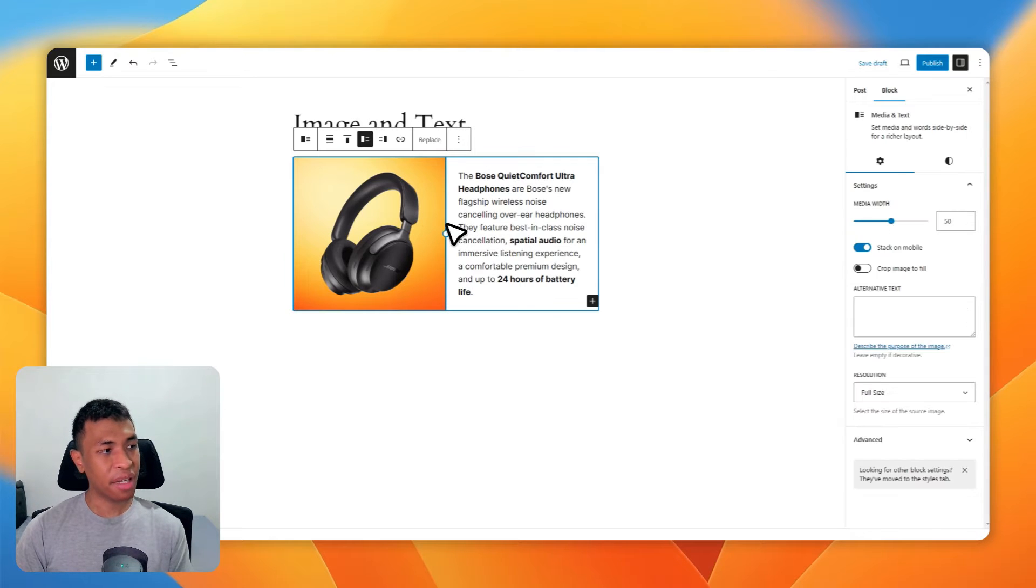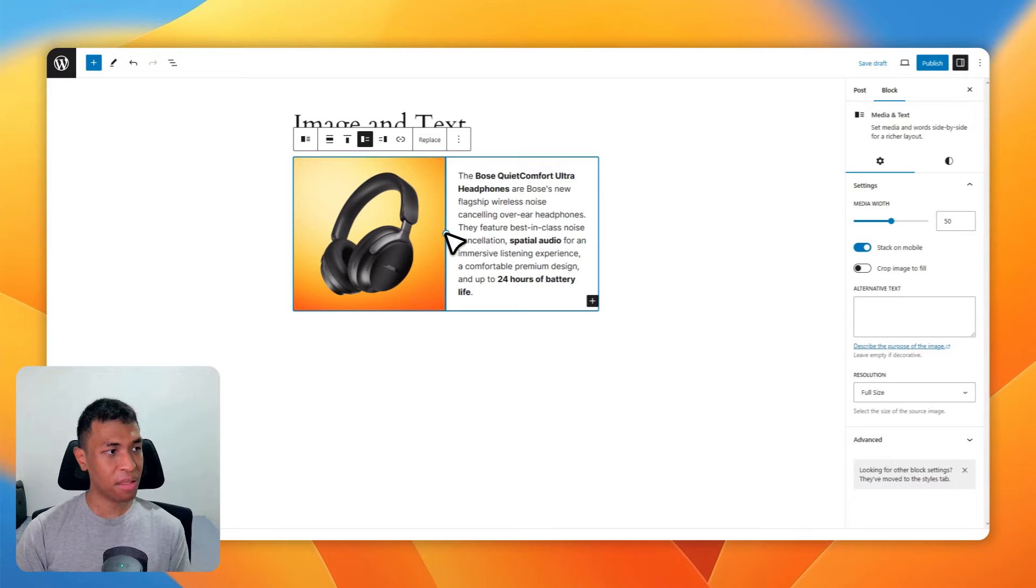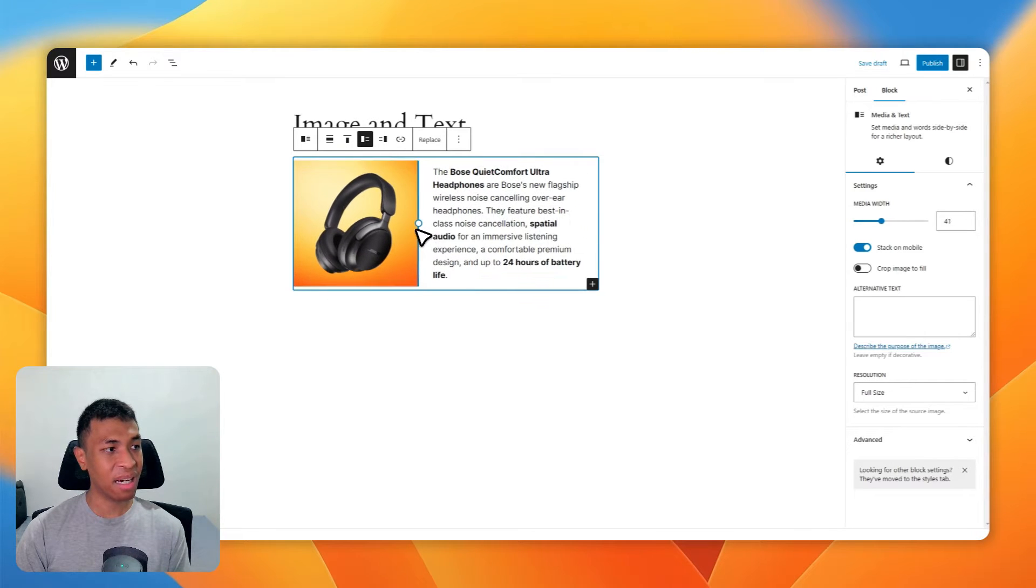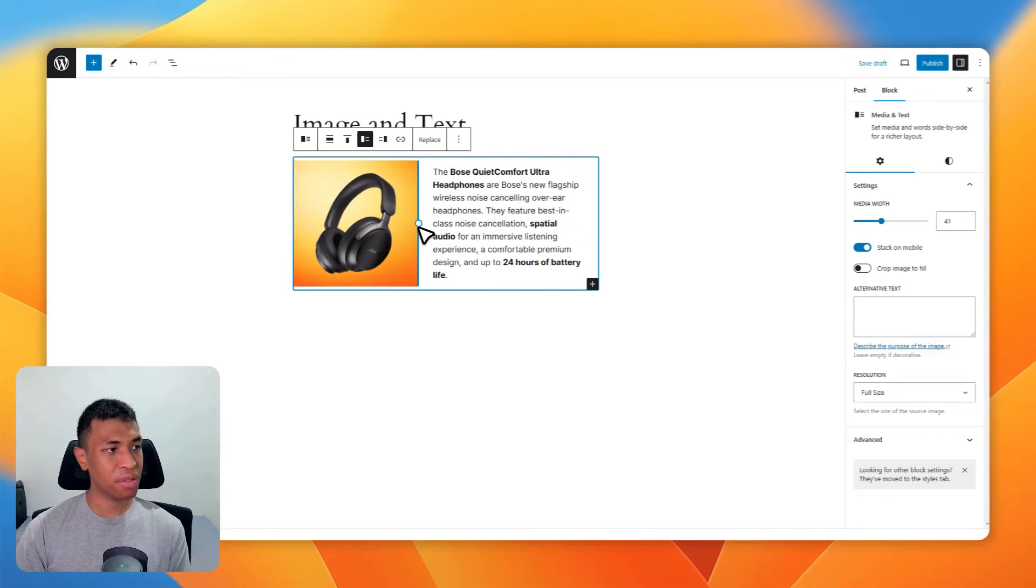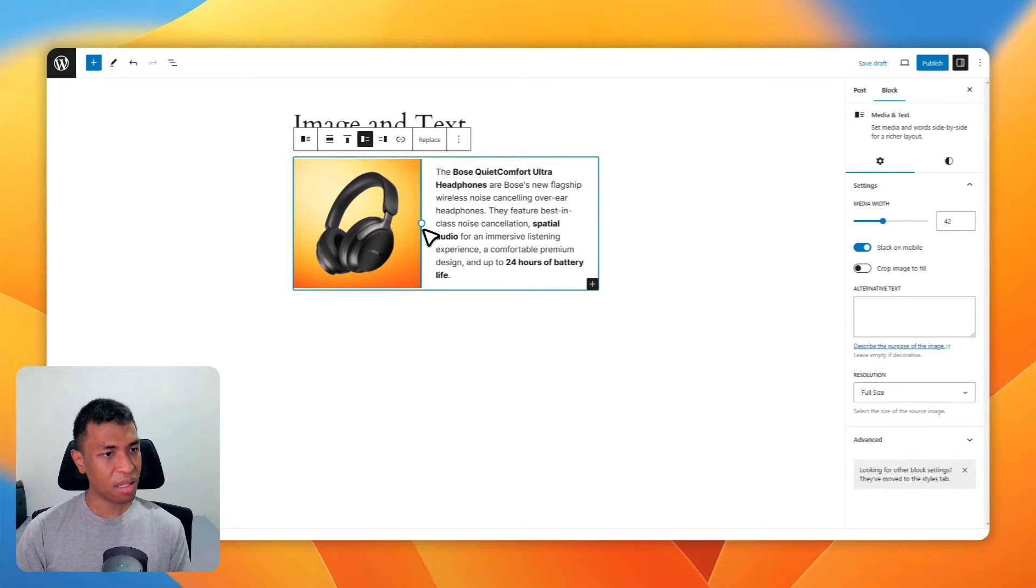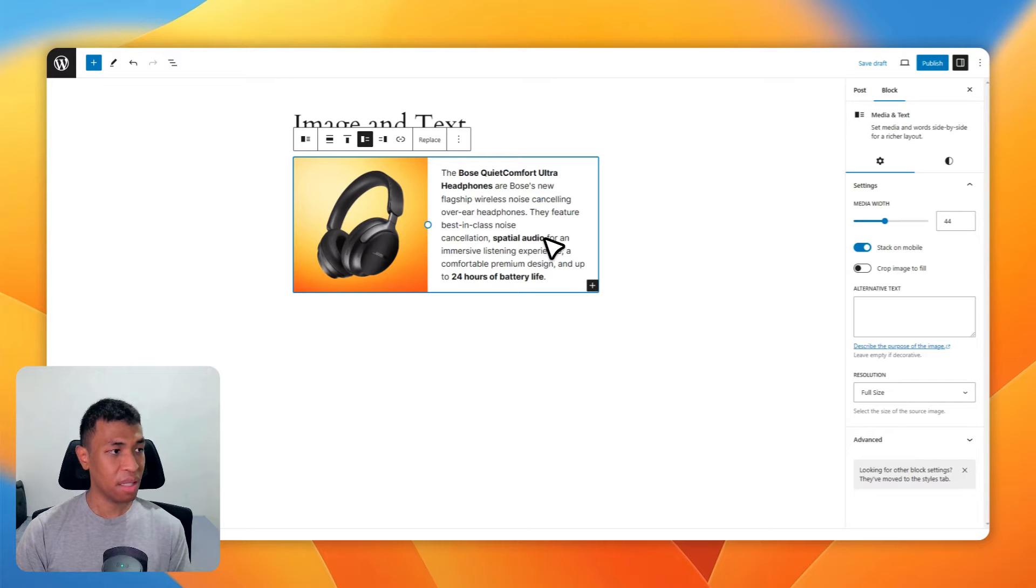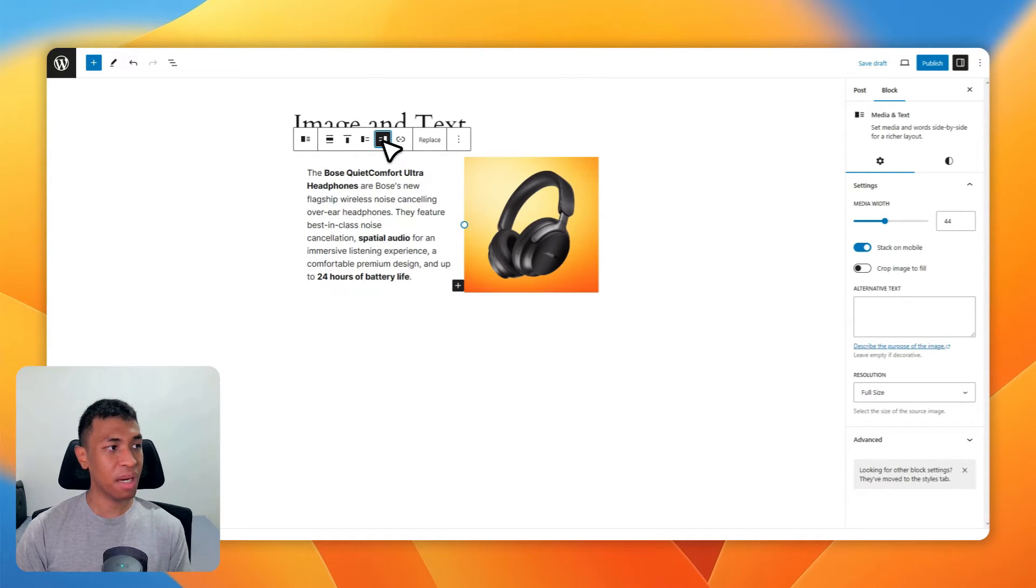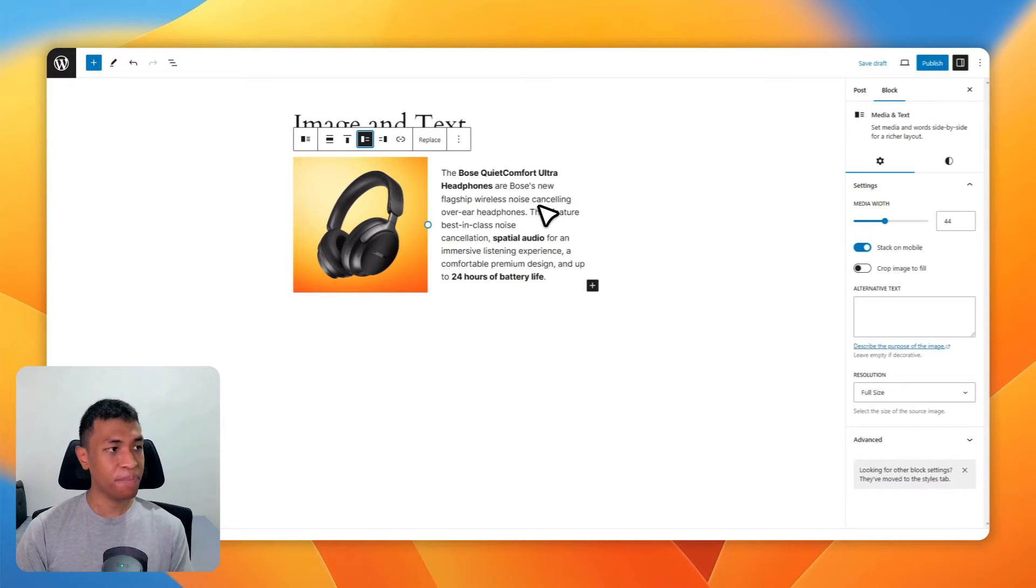You can also change the size of the image to something smaller. For example, I'm going to click on this control point and slide it to the left. I think I want the setting to be around here - that looks perfect. You can also change the alignment of the image to be on the right or the left, that's totally up to you. If you